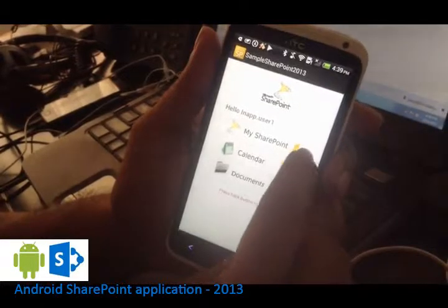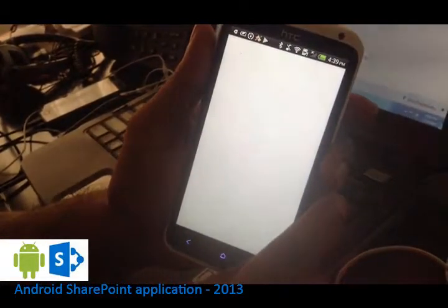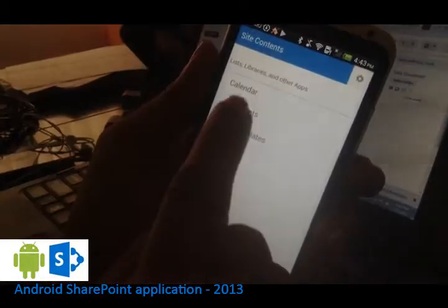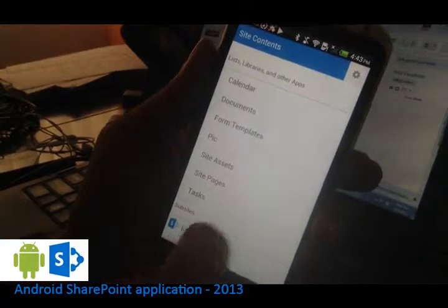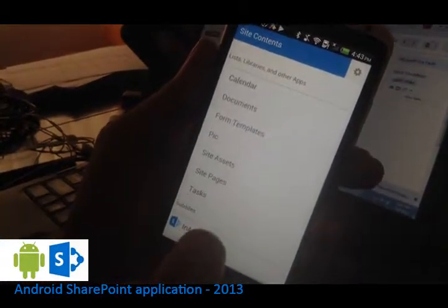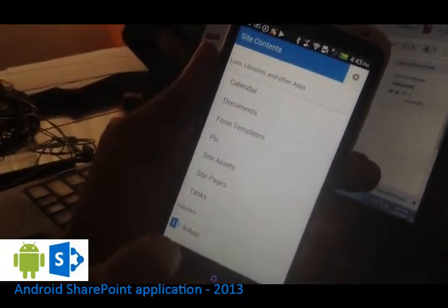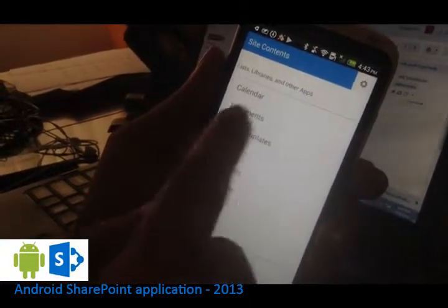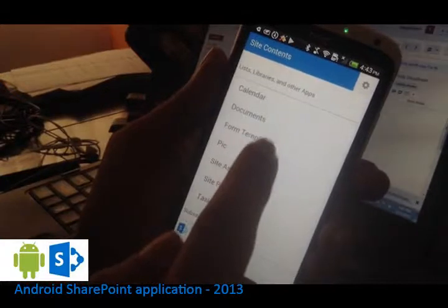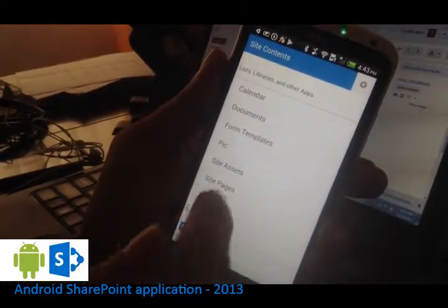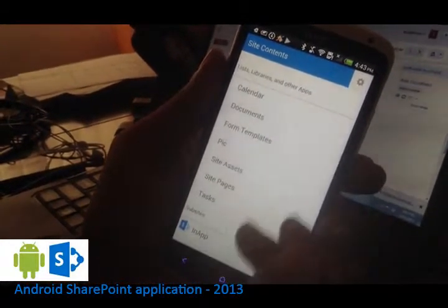So first we will see the SharePoint server, I mean the website. You will see the website which is a mobile friendly view of the website. You can see the calendar, the documents, the form templates, pictures and all those here.